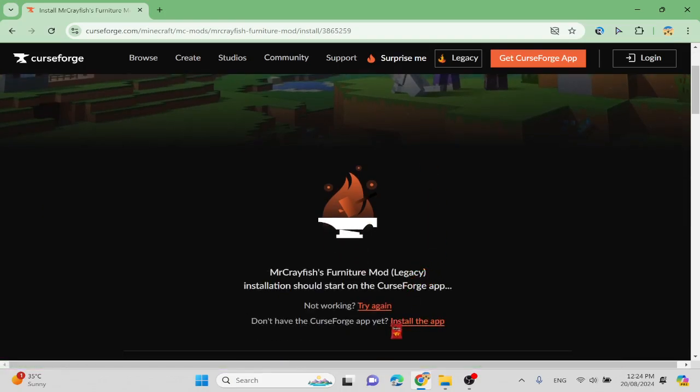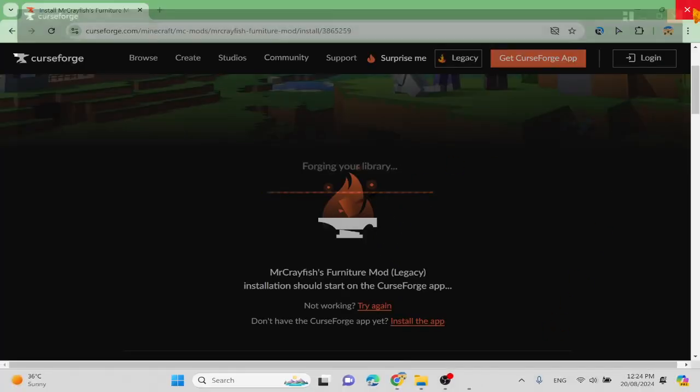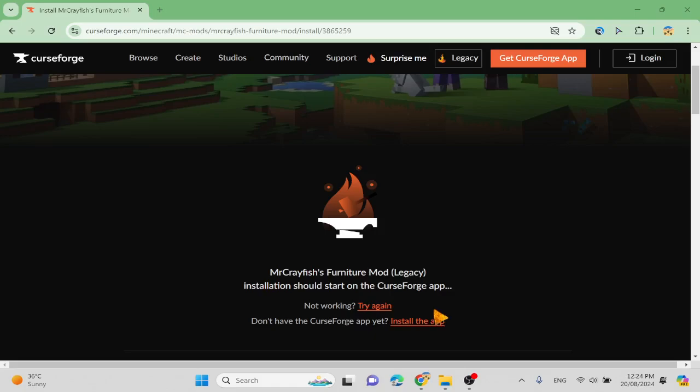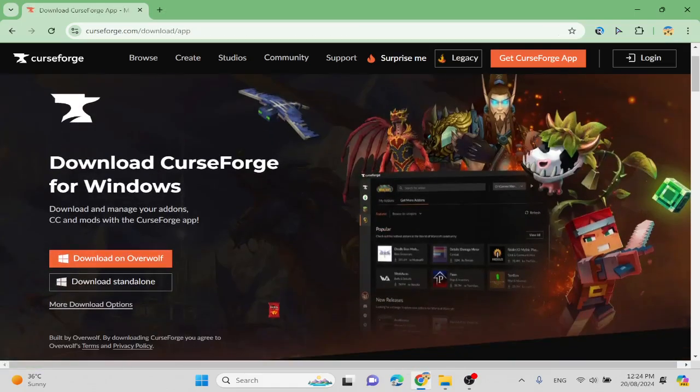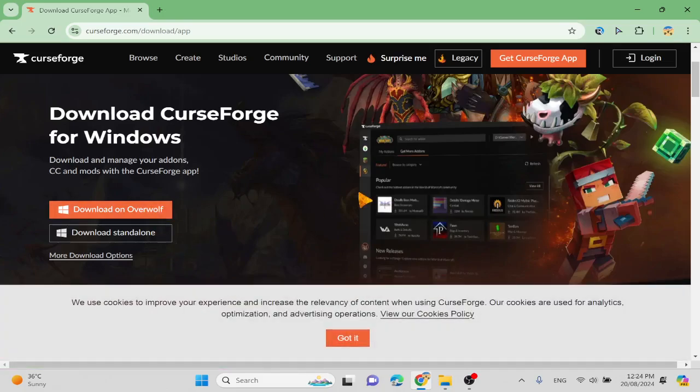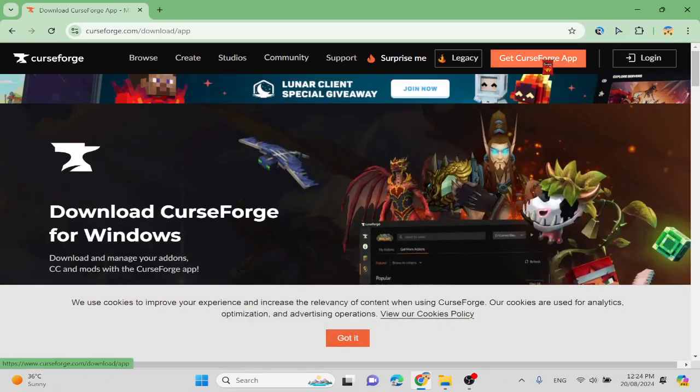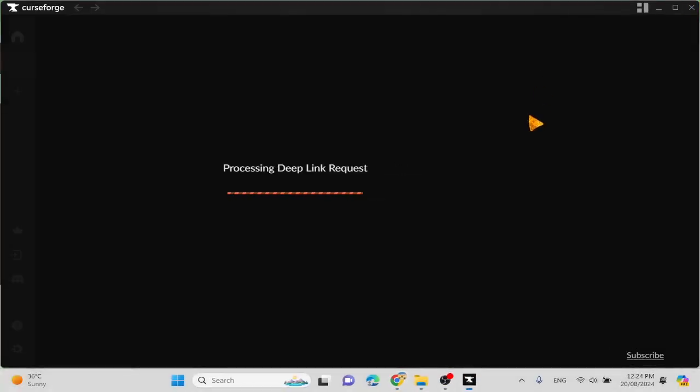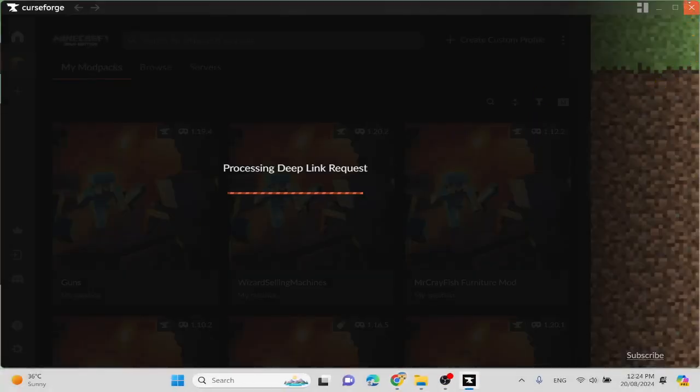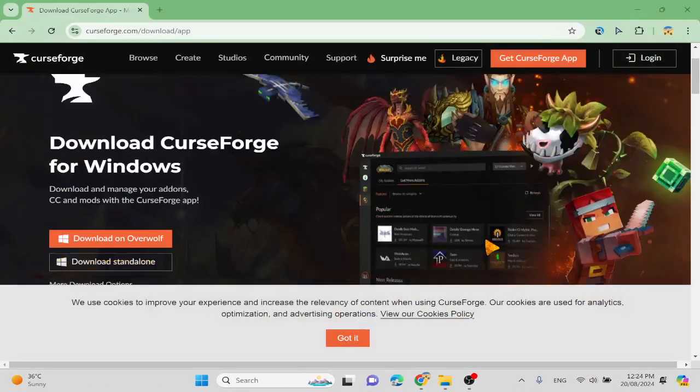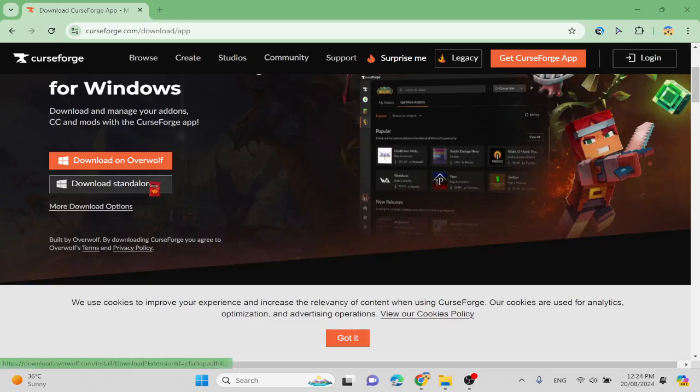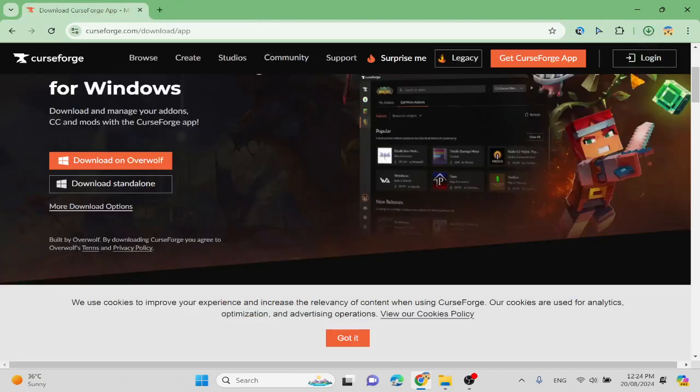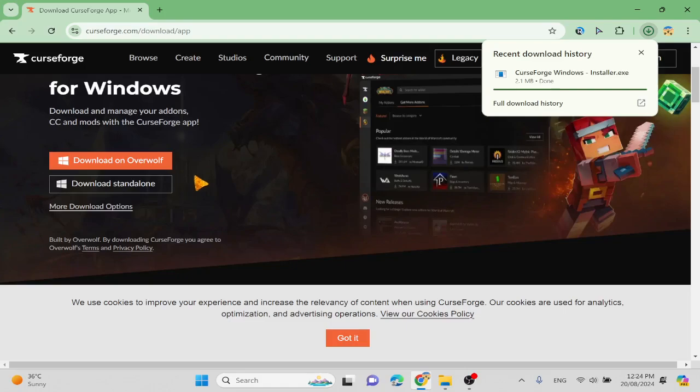But yours is going to be kind of different. Wait, no, I want to teach you guys how to download it. Install the app. You have download on overruled, download on standalone. I think it's standalone.